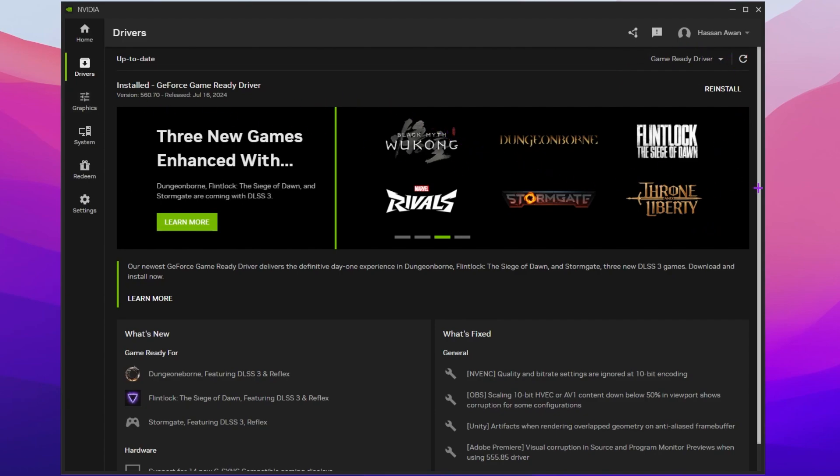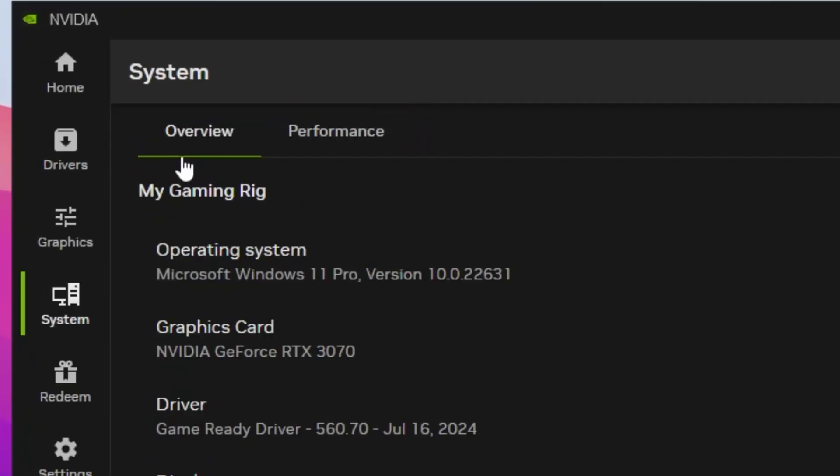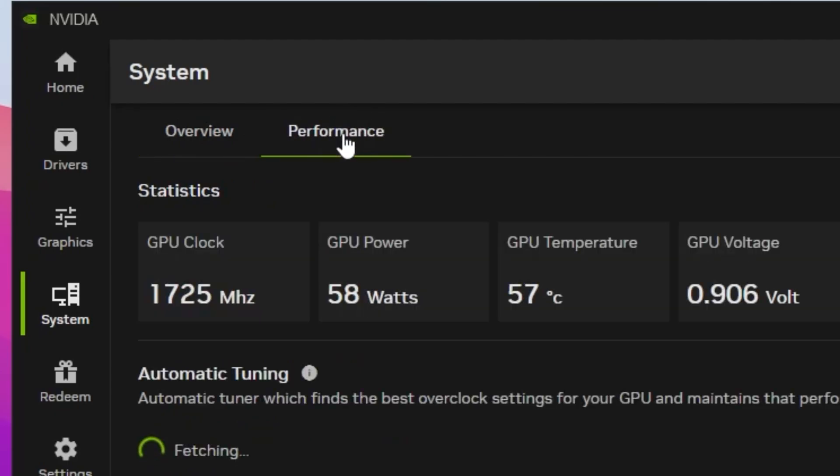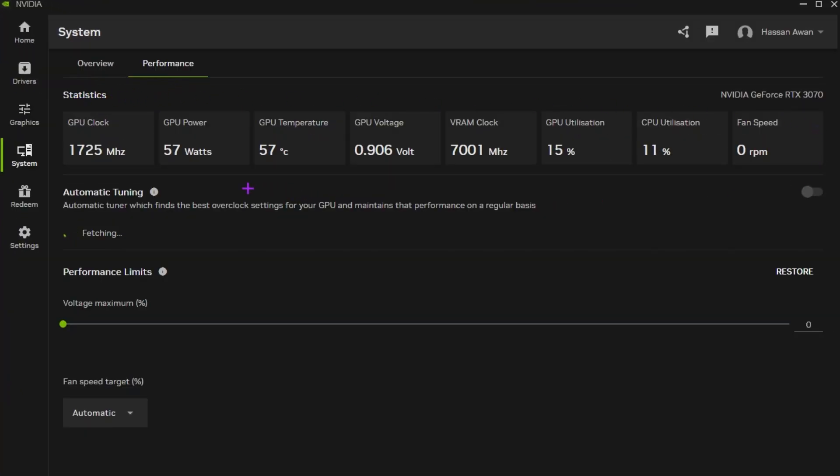Now the very first step you need to go straight toward your system tab. There you will find the overview settings and performance tab. Go inside the performance tab and here you will find all the statistics of your GPU like GPU clock, GPU power, GPU temperature, GPU voltage, VRAM clock, GPU utilization, CPU utilization, and fan speed.